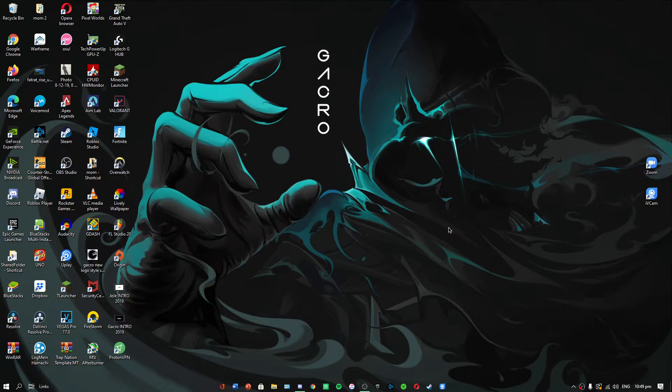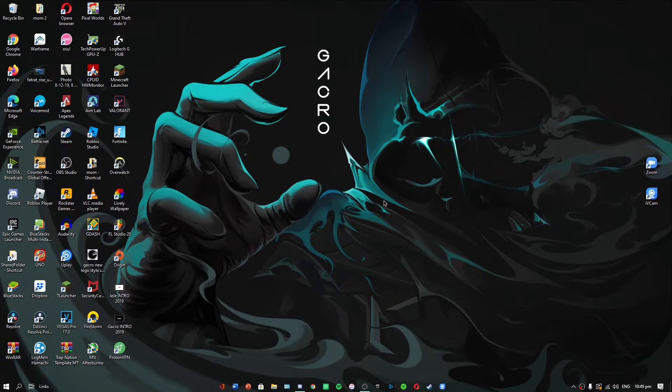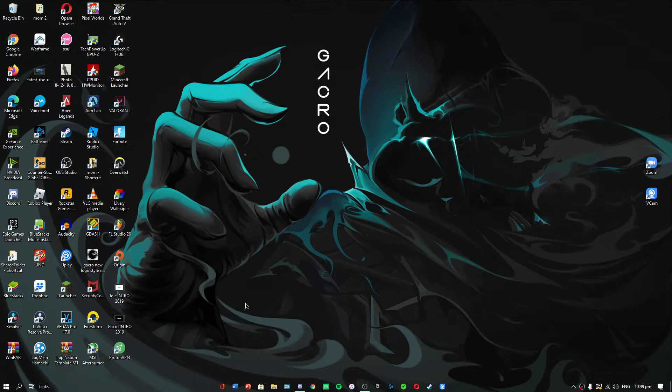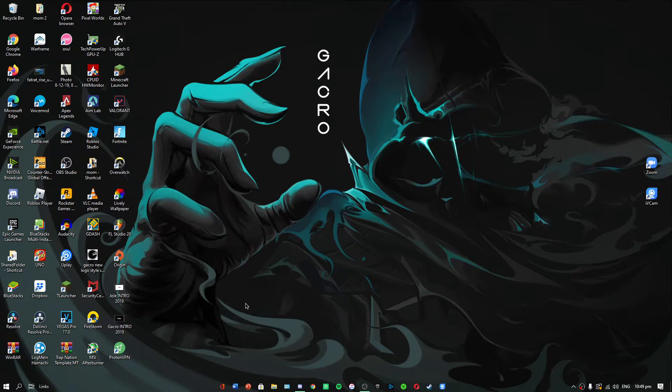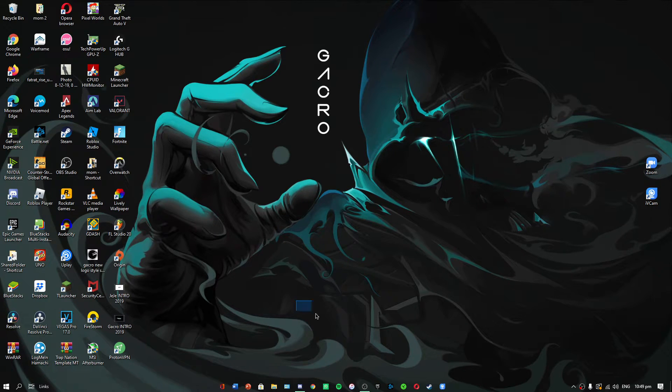Hey guys, Geku here. Today I'll show you how to enable 144Hz on your 144Hz monitor in under one minute, which is really simple.